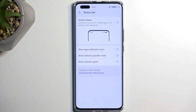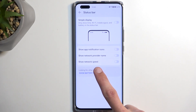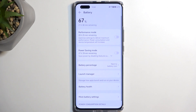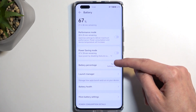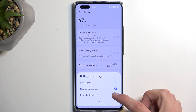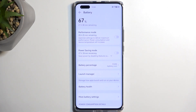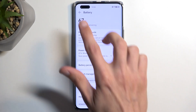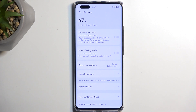One last thing: you can show or hide the battery percentage here. You have the option to not show it, show it next to the battery, or show it inside the battery icon. Putting it inside is a little cleaner and harder to see, but gives you both the battery level and percentage while taking less space, leaving room for more notifications.